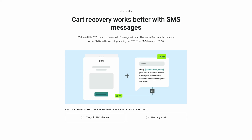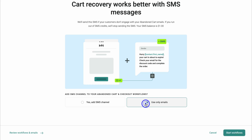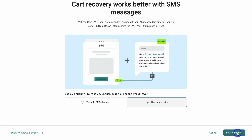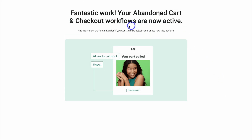The only difference with the abandoned checkout automation is that if the potential customer makes it through to the checkout page and then leaves without making a purchase, that will trigger this email automation. For now, we're just going to use email only and then click on start workflow — you can always add SMS to your automations later. In just a few clicks, your abandoned cart and checkout workflows are now active.